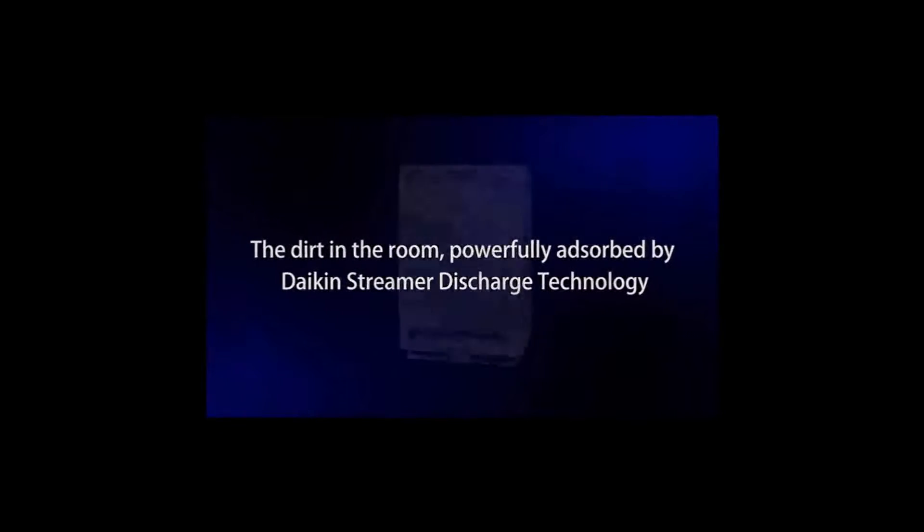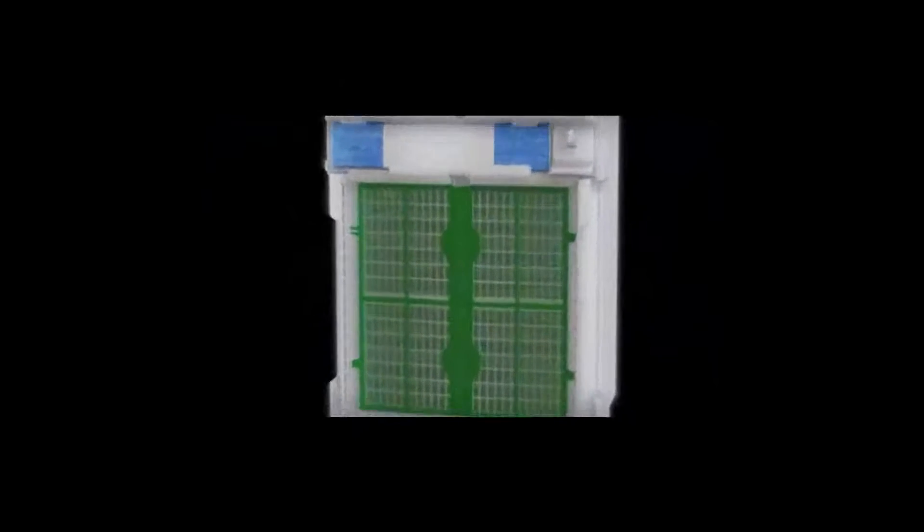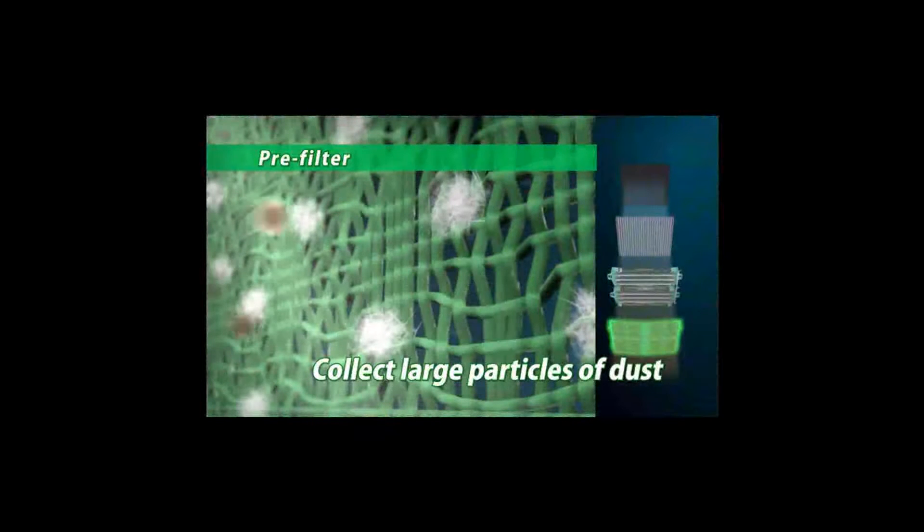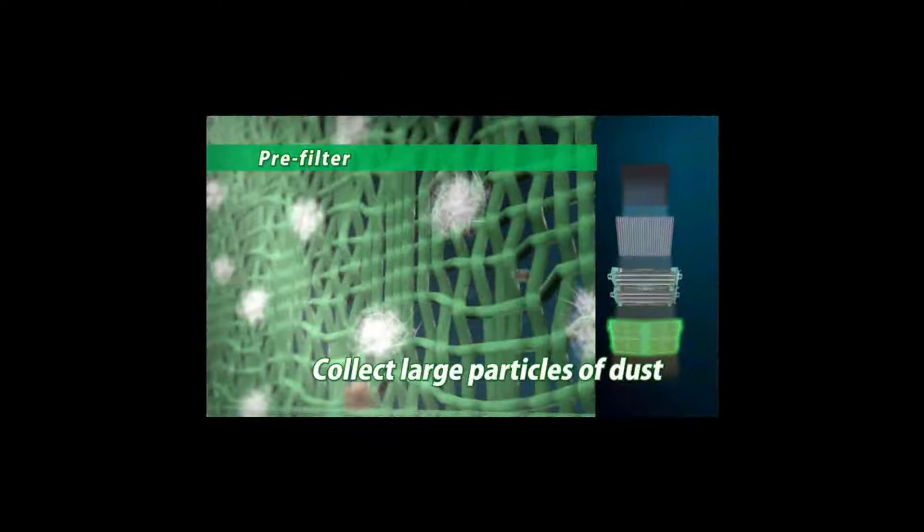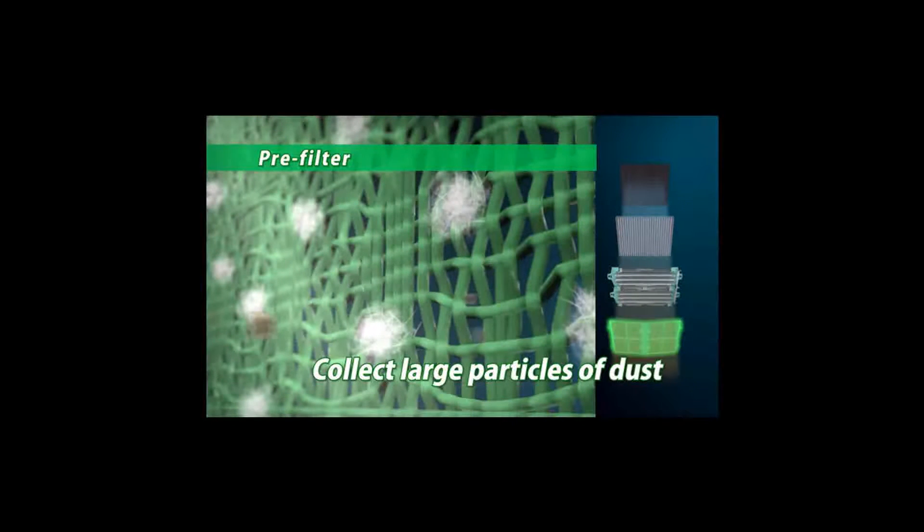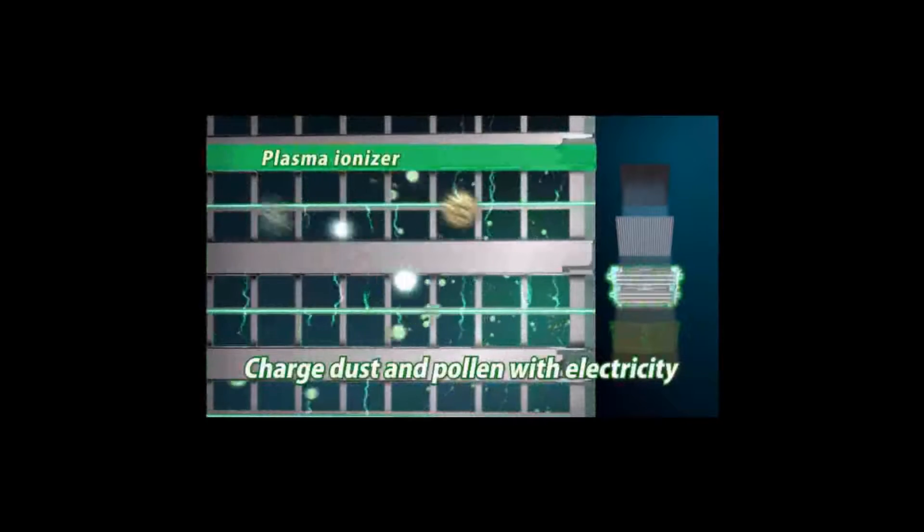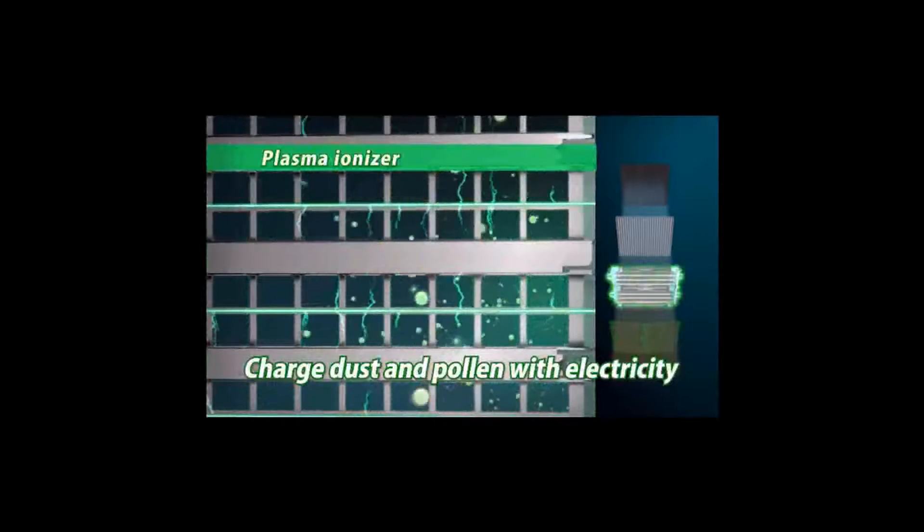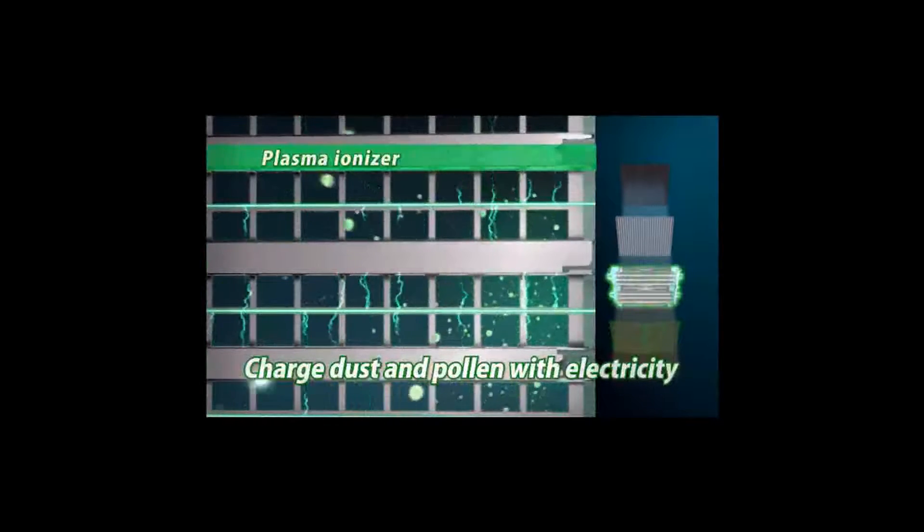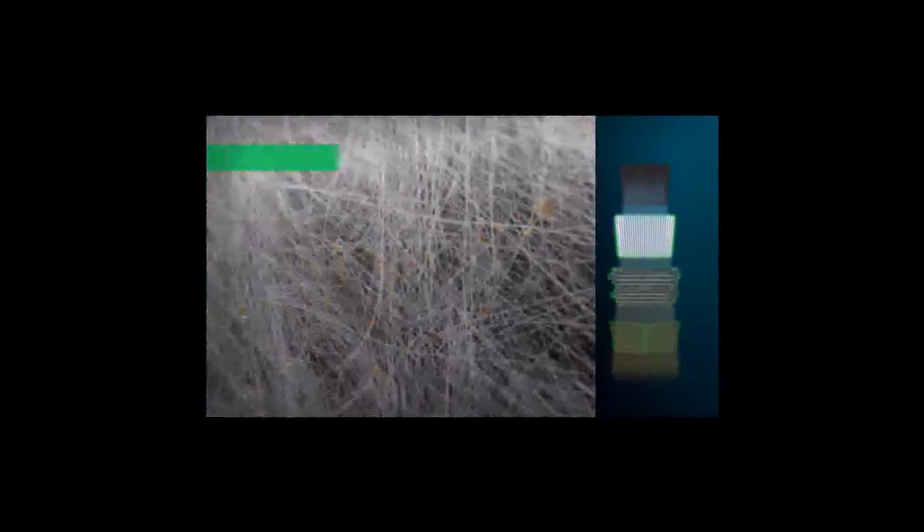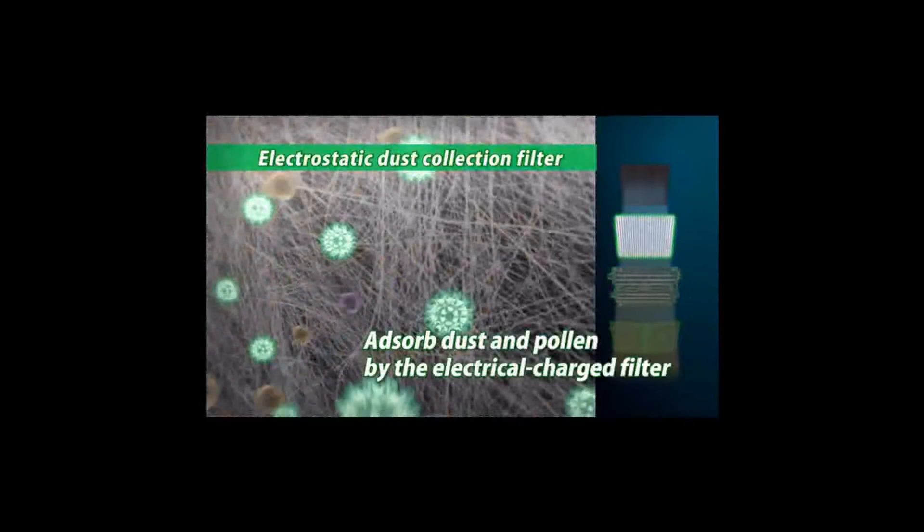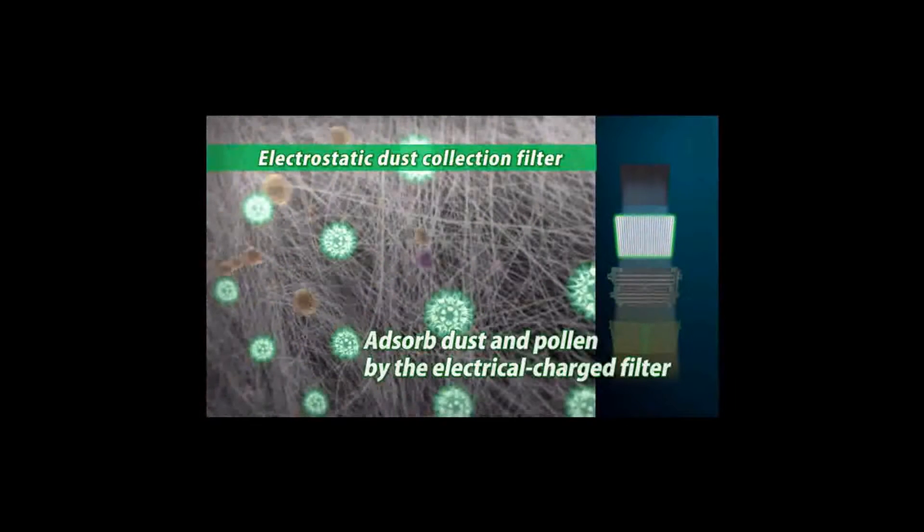Suction dust and viruses are captured and absorbed by the filters inside the air purifier. Large particles of dust are collected by the pre-filter. Dust and pollen are electrically charged by the plasma ionizer. The charged dust and pollen are adsorbed by the electrostatic dust collection filter.